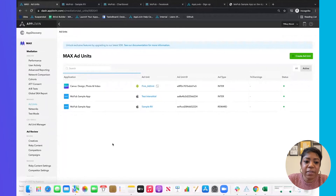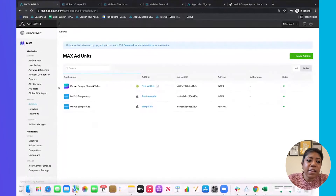Now let's talk a little bit about the Max waterfall — how it works and some best practices. The first step is to come to the left nav, click Max, then click Add Unit.